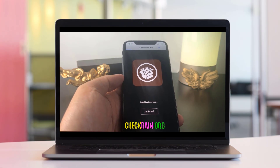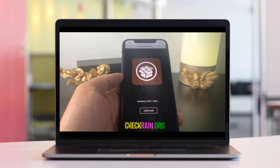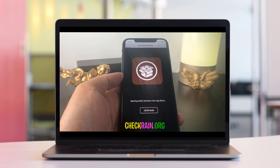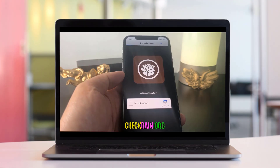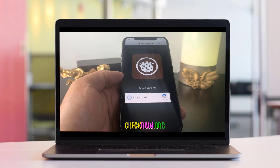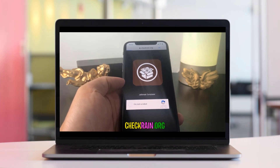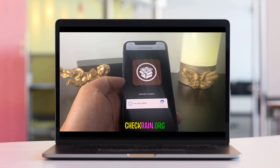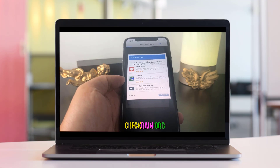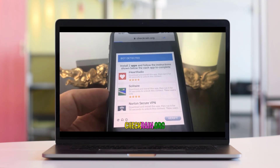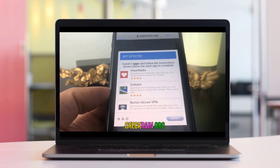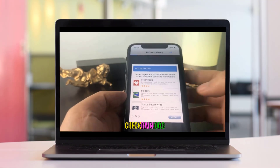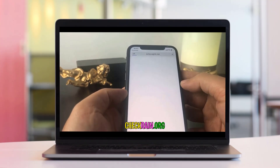We're going to wait for this process to complete. After everything is loaded, you're going to have to click the 'I'm not a robot' button. If it doesn't automatically verify you as a human, you'll have to do it manually — just install two apps from the list and follow the instructions below each app you install.